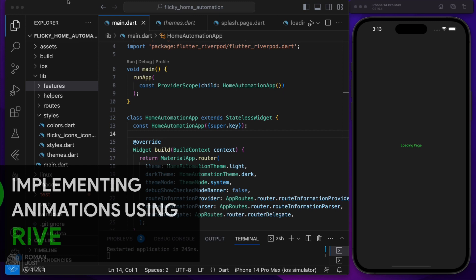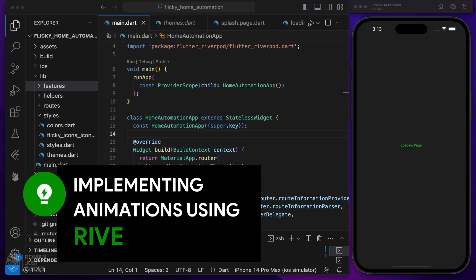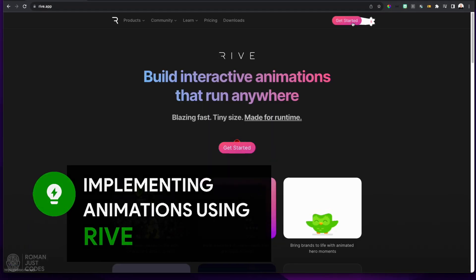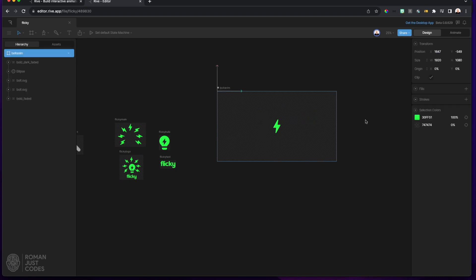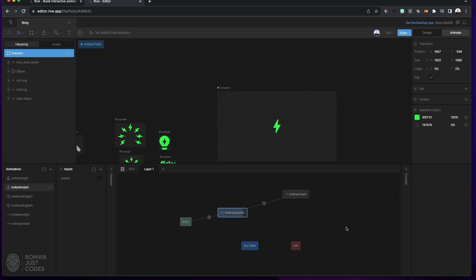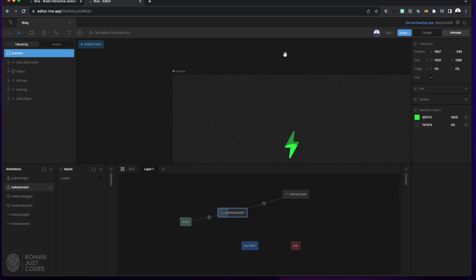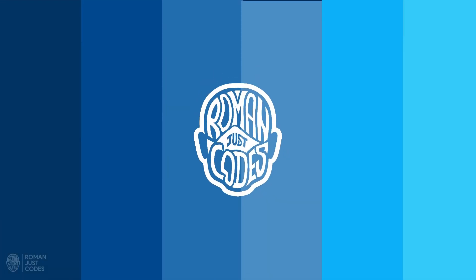Hello everyone, welcome to Roman Just Codes. I'm Roman and in this episode I'll continue leveraging the theming we implemented in the previous video to load Rive animation assets according to the selected theme for my Flicky Home Automation app, while developing both splash and loading pages. Make sure to catch the previous videos in the series where I discuss hardware and project setup.